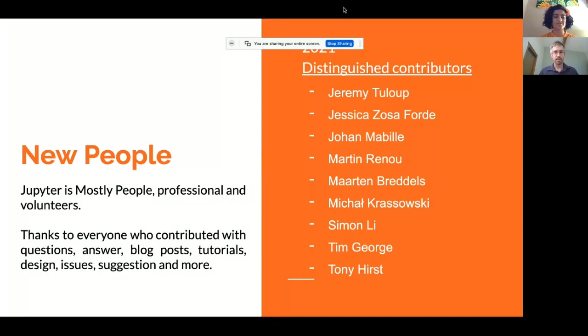We wouldn't be able to do this without our community. The first thing we want to do is thank all the contributors and give a special welcome to everyone who is a new contributor in the past year. We also have our distinguished contributors program, which is a way that we acknowledge people who've spent a significant amount of time on impactful projects. Big congrats to our 2021 contributors — it could be you next year, so feel free to join.